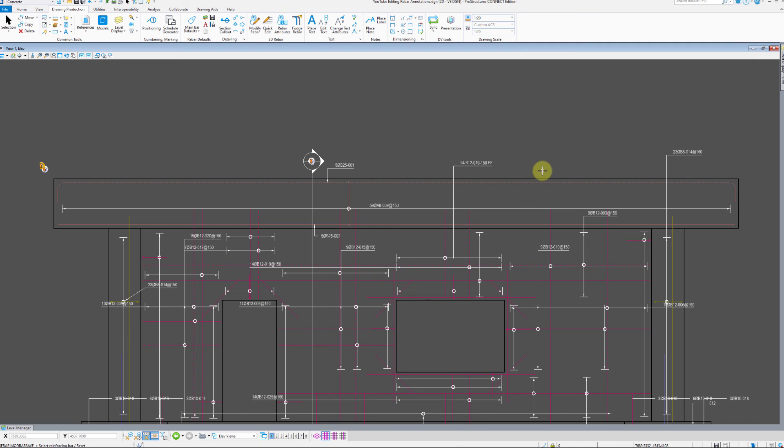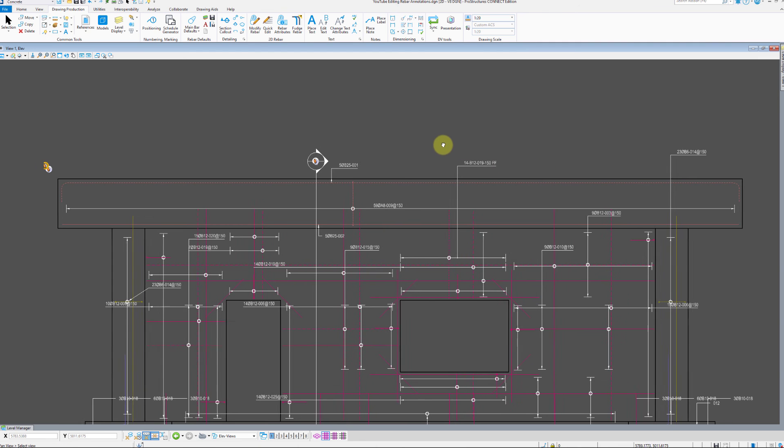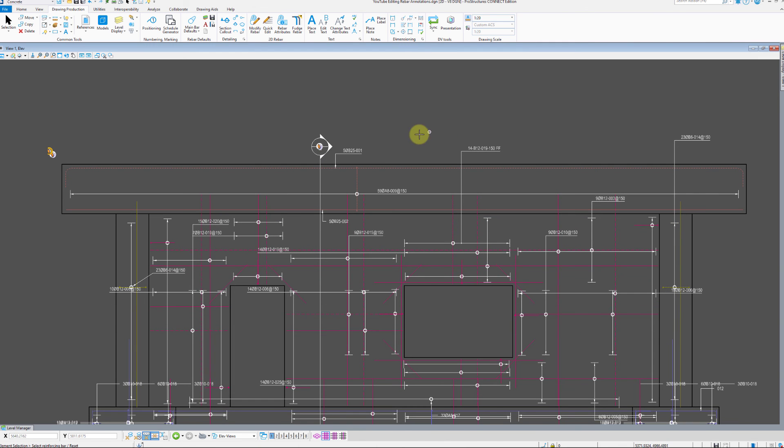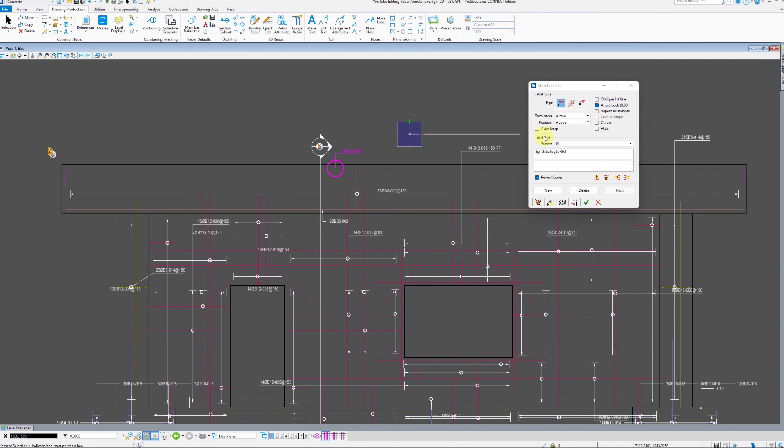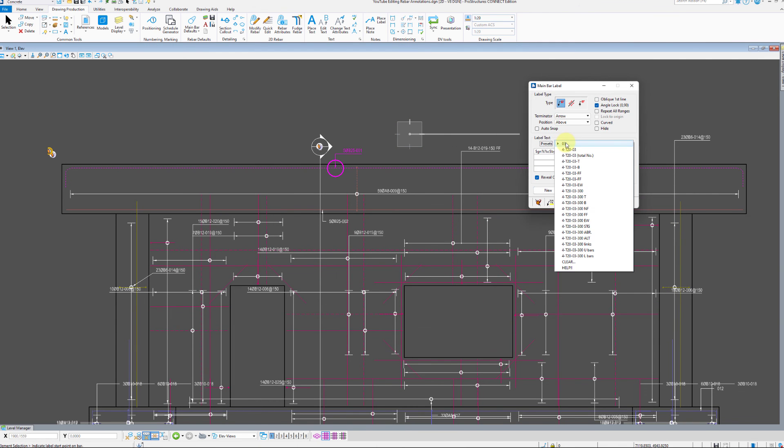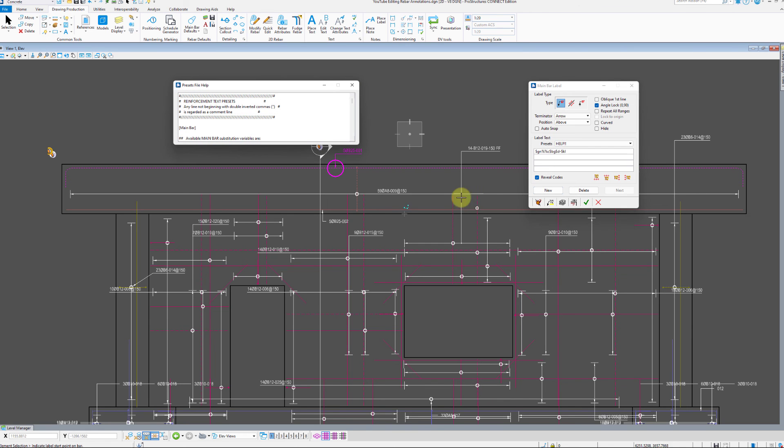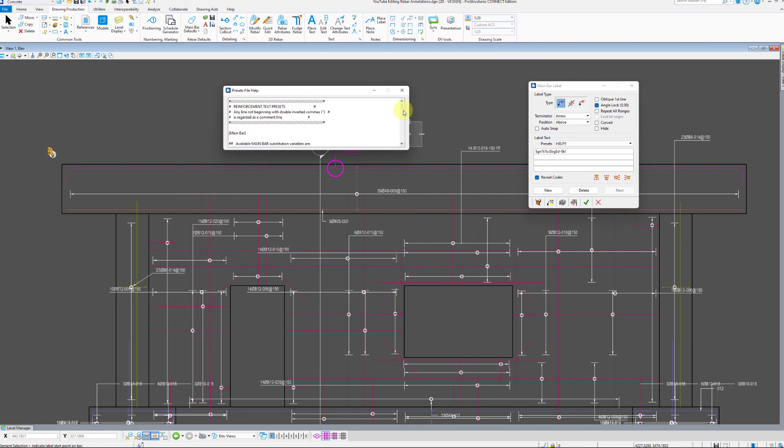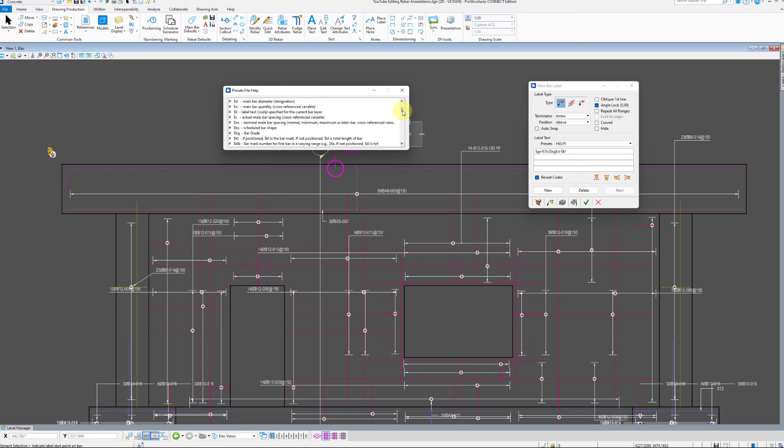Now let's open the modify rebar on one of the labels and go to presets and click help. This will open a small window with the explanation of code commands you can use for various properties of rebar you would want in your labels.